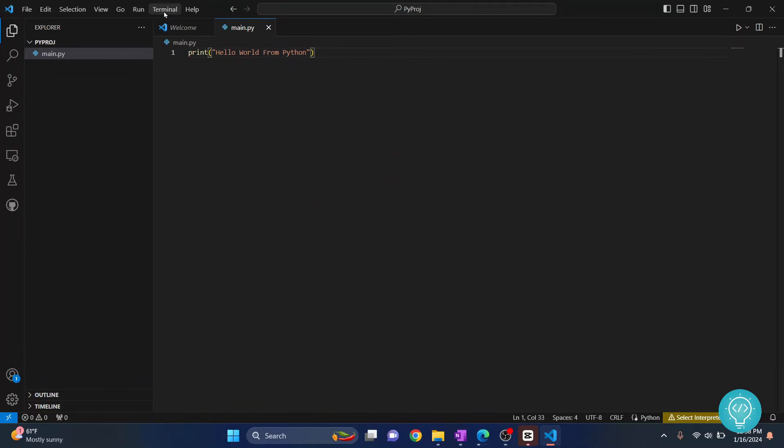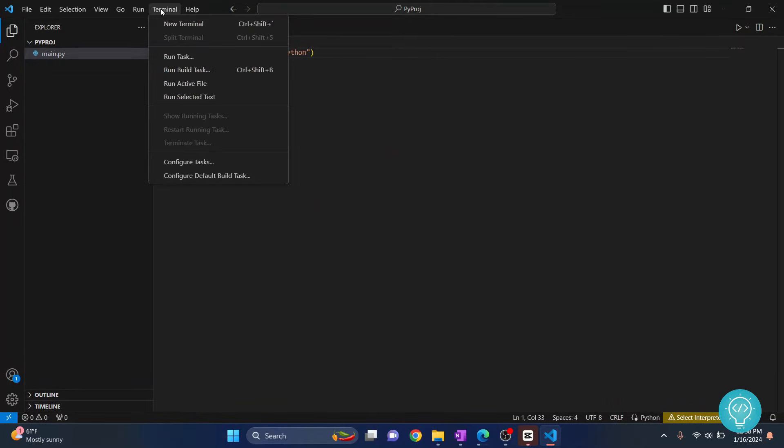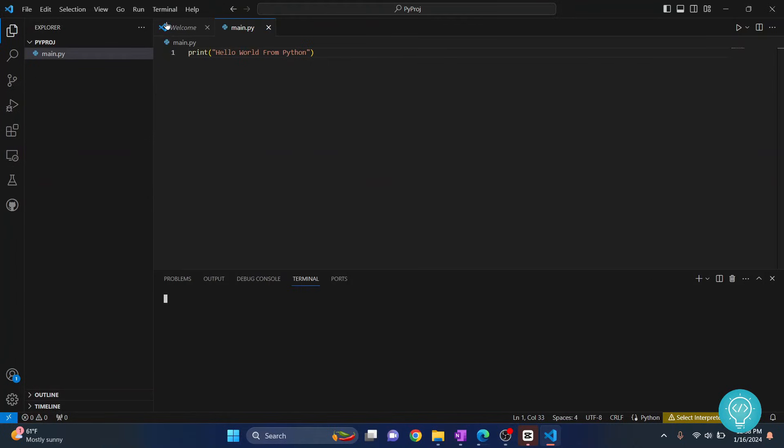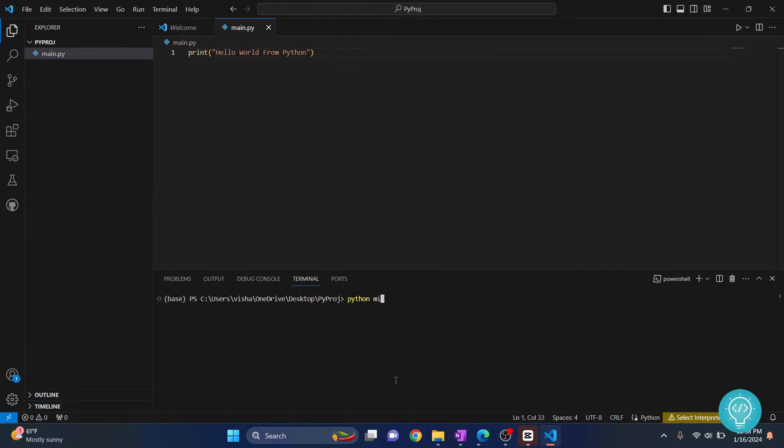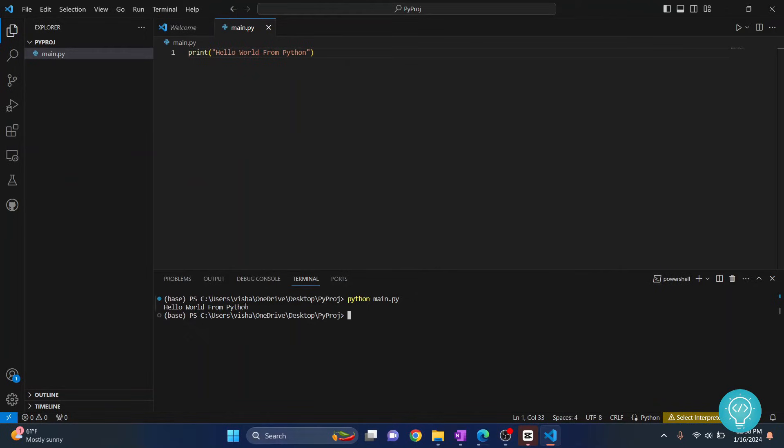Now what you can do is click on terminal and click on new terminal. This terminal will open up. Now type python main.py, hit enter, and as you can see hello world from Python will be printed.